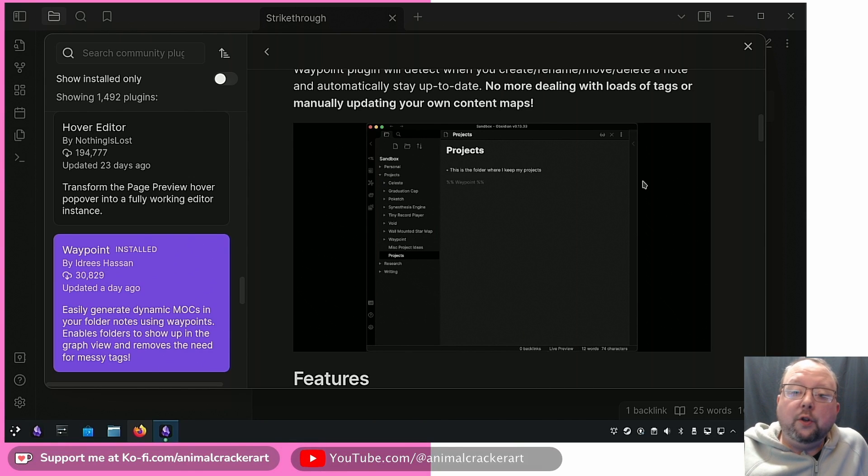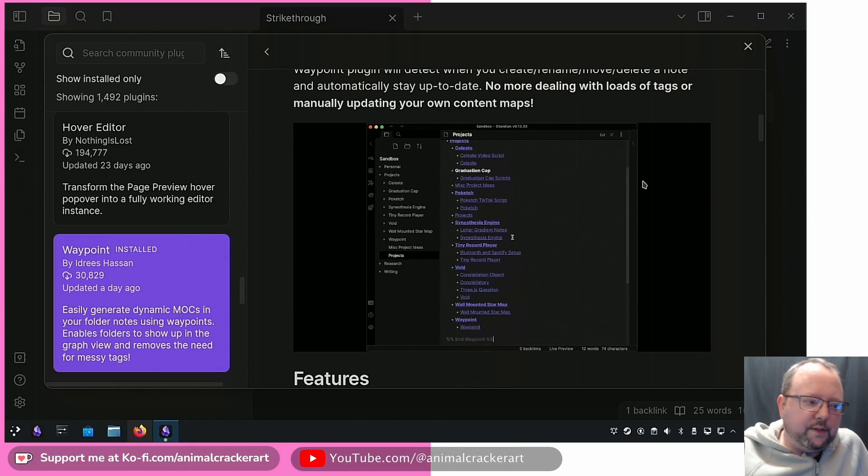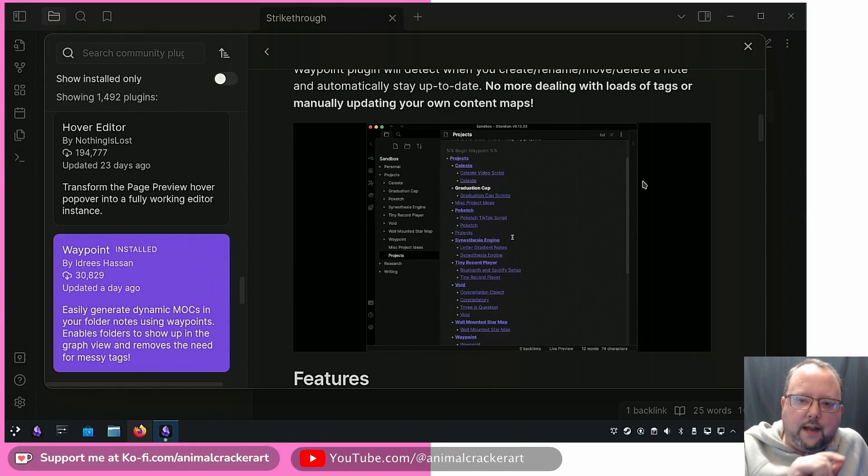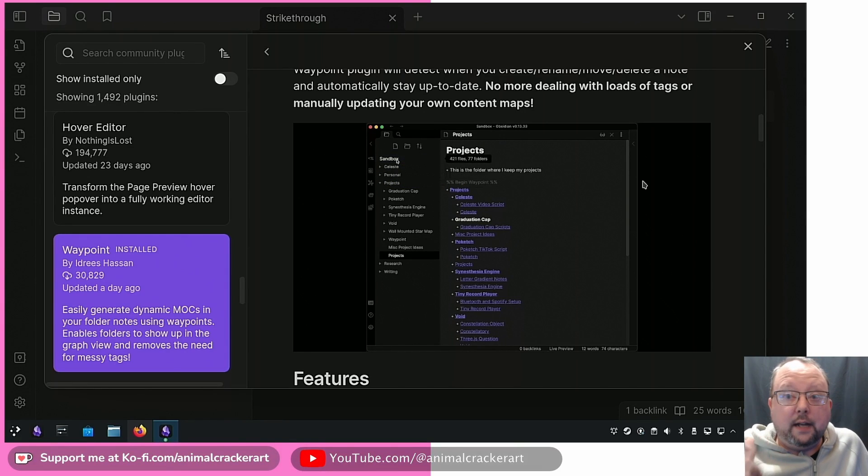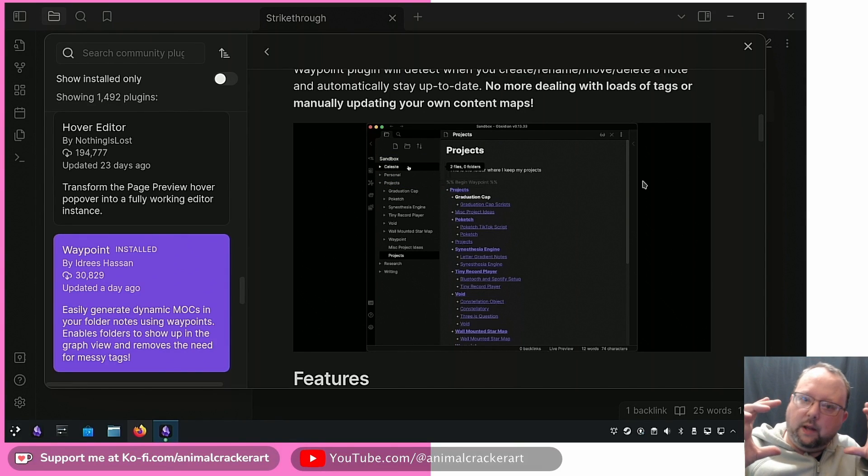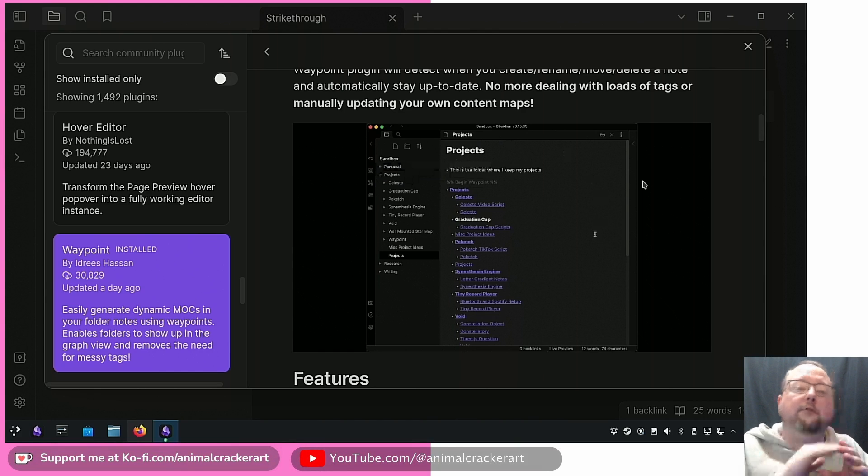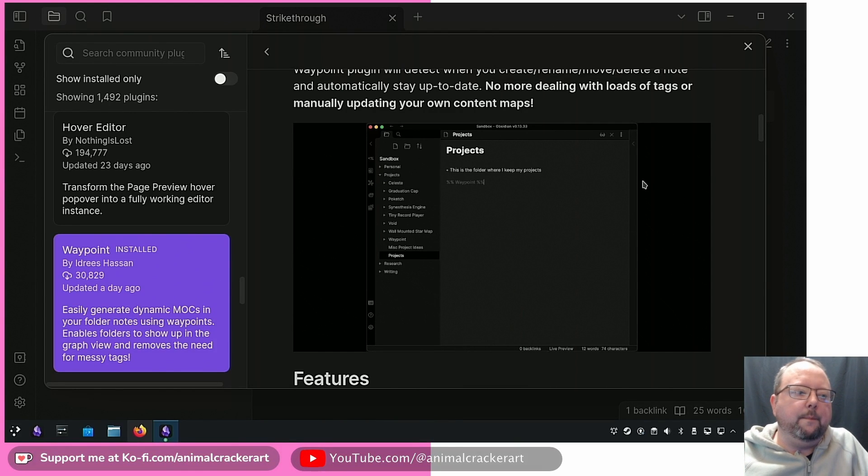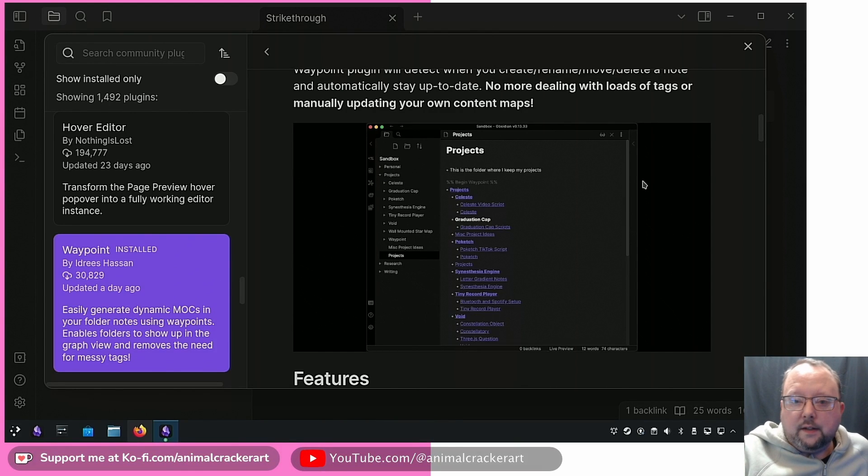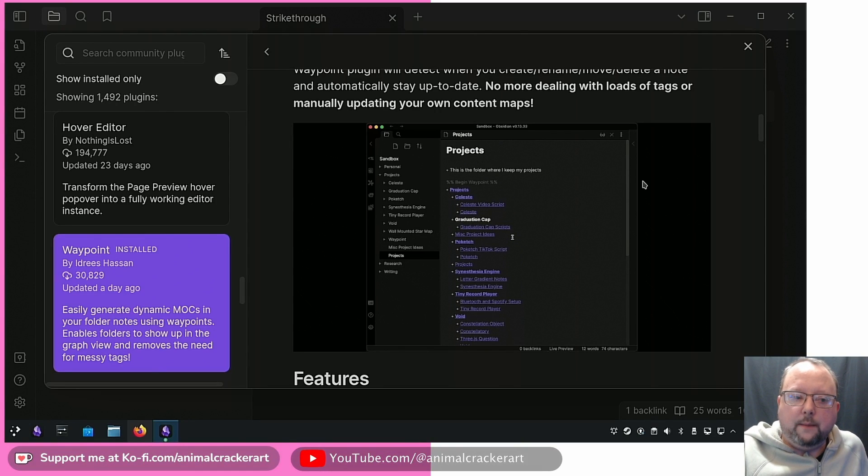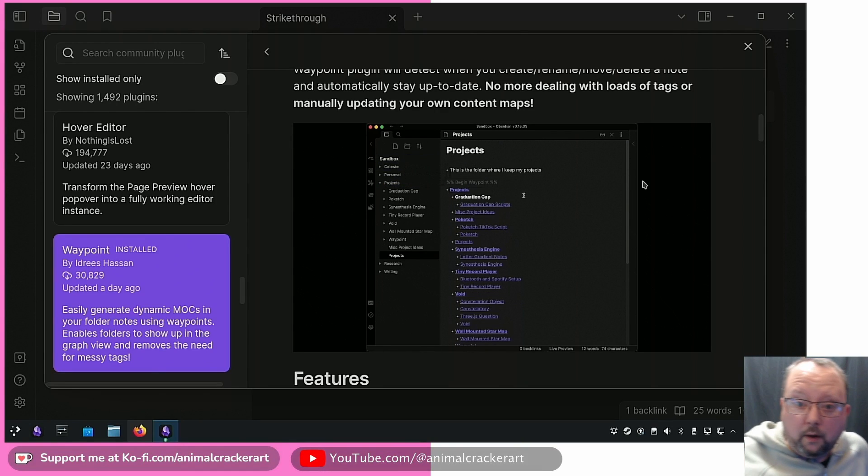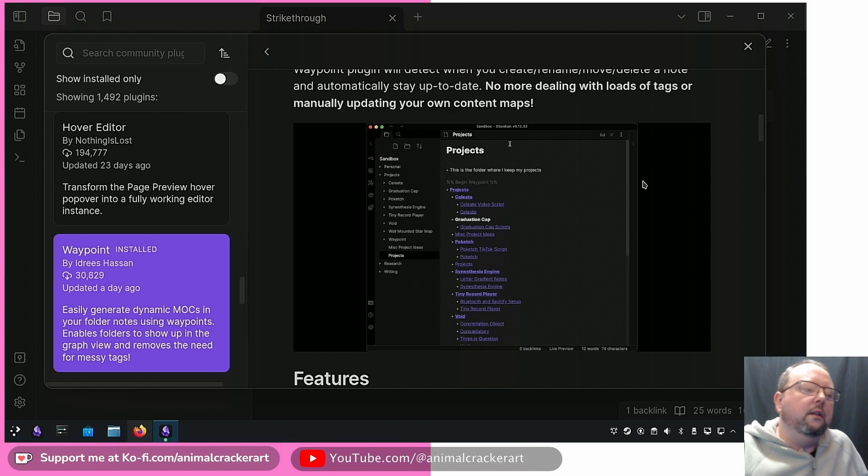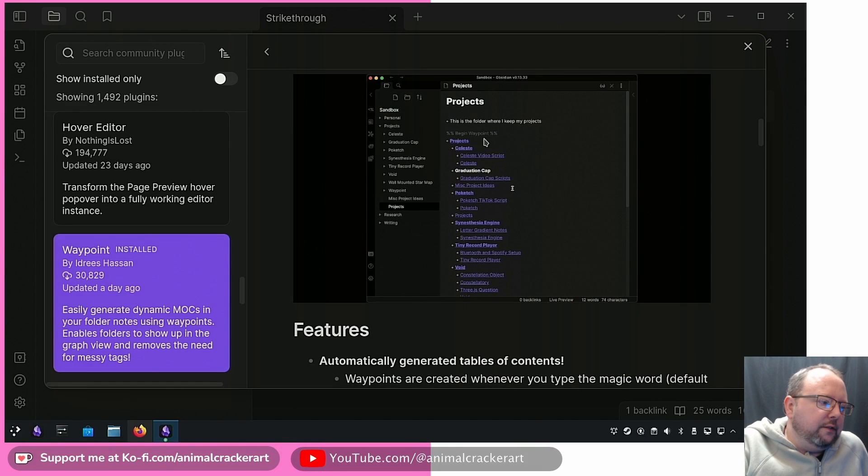This is something you could do with Dataview for example. The main difference is that this is an actual markdown whereas Dataview would be in a code block and wouldn't actually create any links between those notes inherently, which I think is a big plus for Waypoint in most cases.